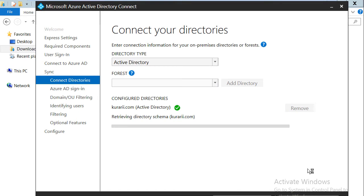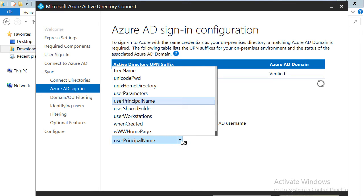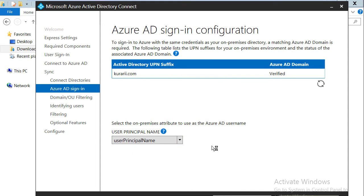We'll click next and it will retrieve the directory schema for kurari.com — the on-premises Active Directory. Once done, we are presented with a screen saying we need a matching Azure Active Directory domain. This means you need kurari.com as a custom domain in Azure AD. I've already created a short video on how to add a custom domain name in Azure AD and provided the link in the description. It also gives us an option to select the on-premises AD attribute to use as the Azure AD username. We'll stick with user principal name and click next.